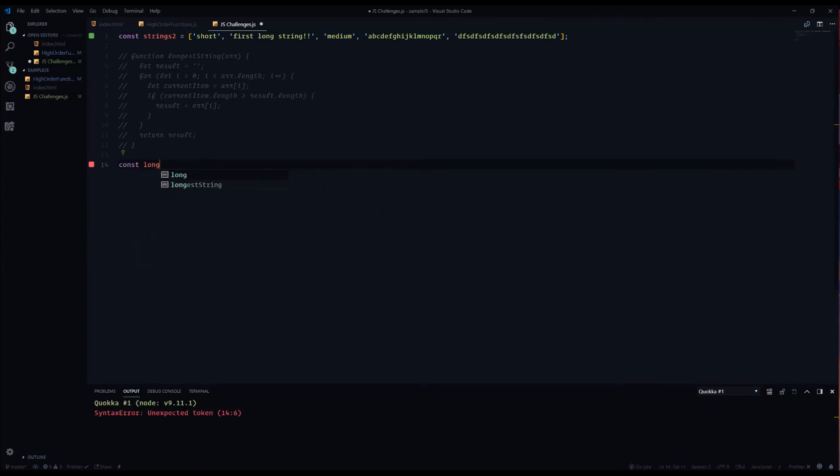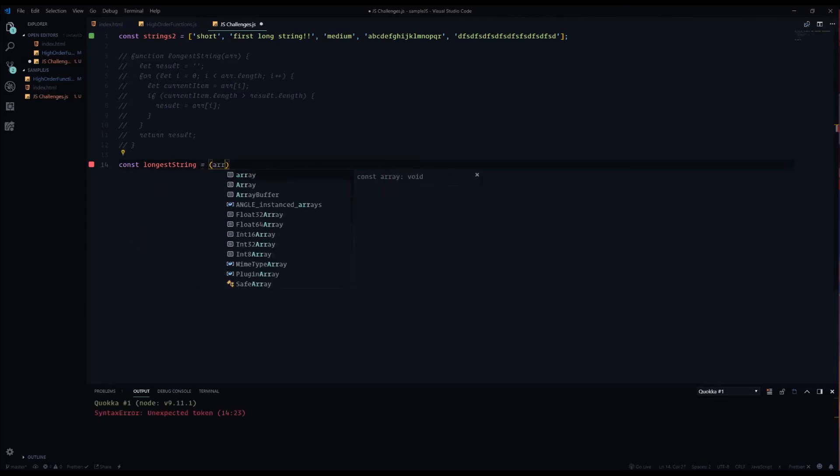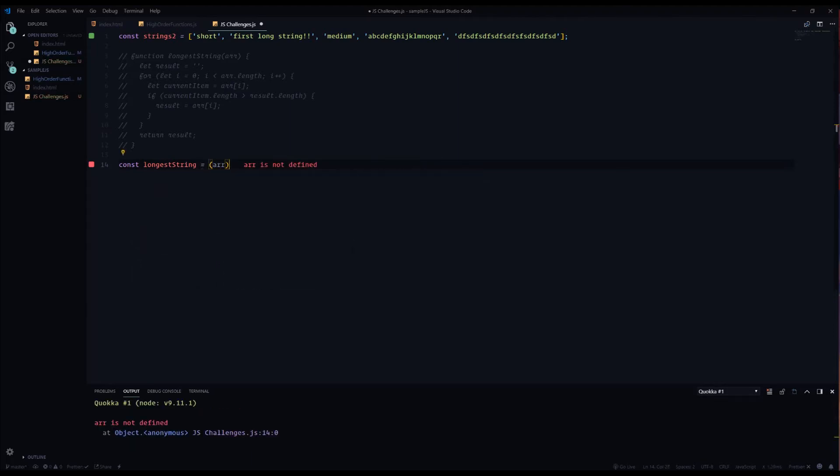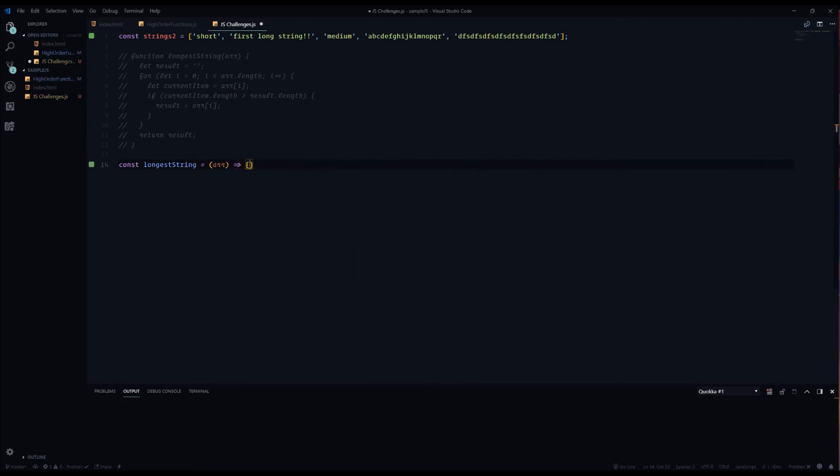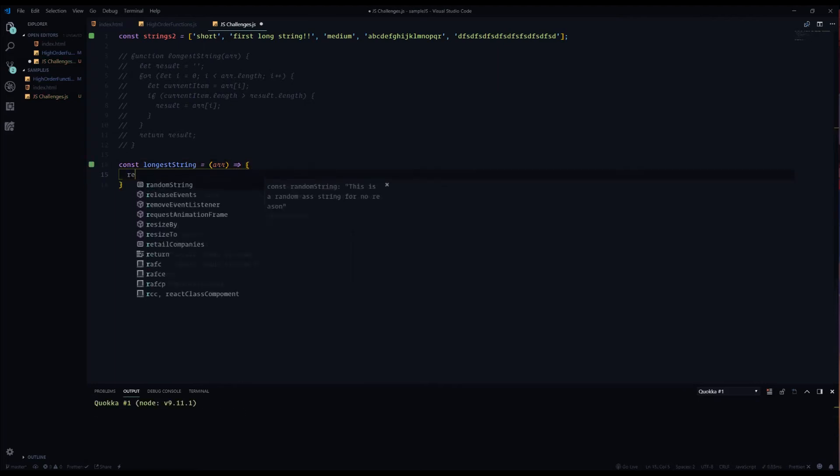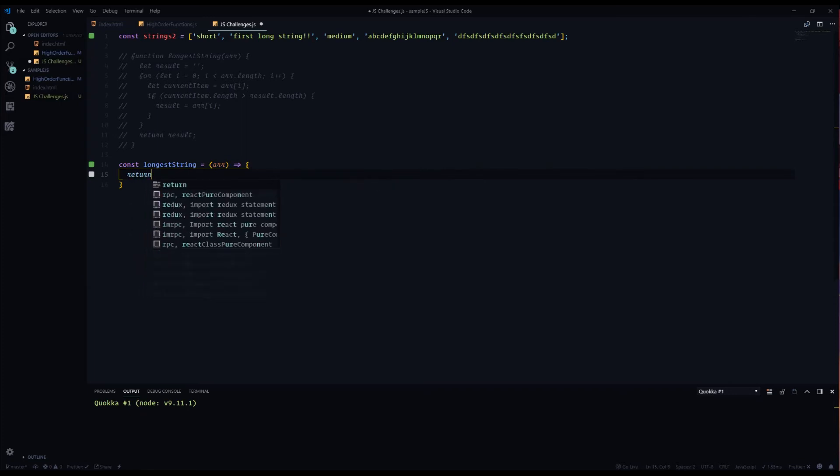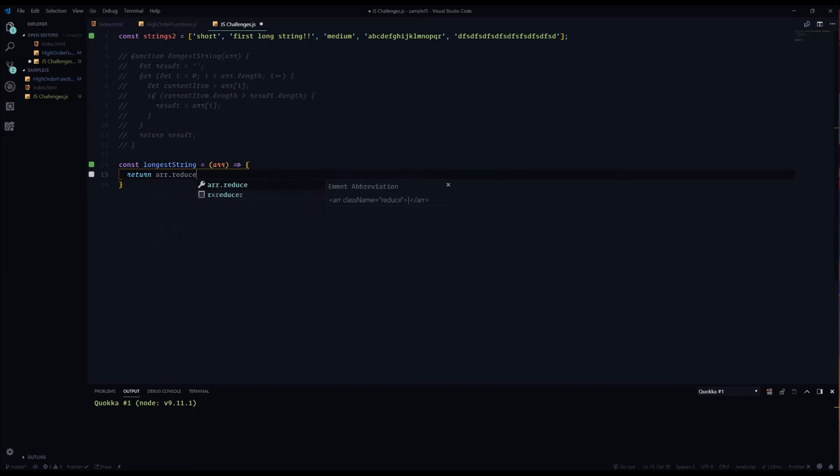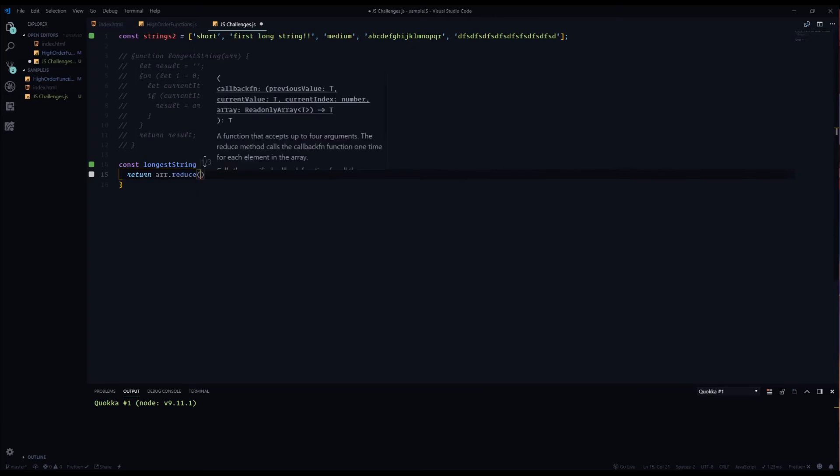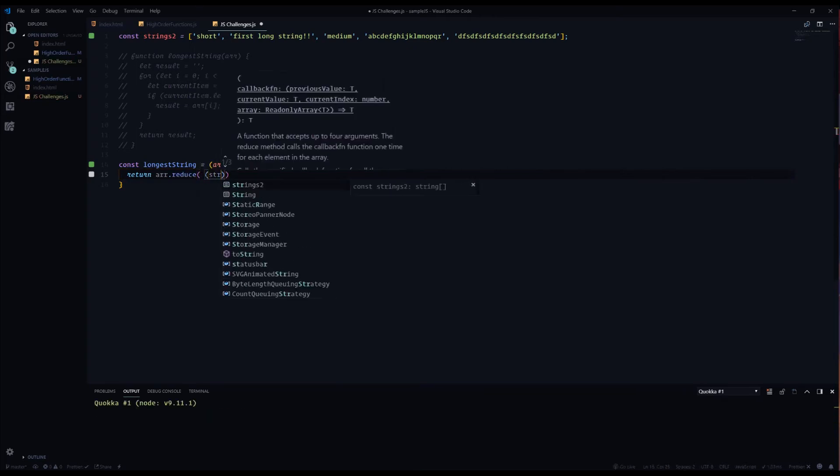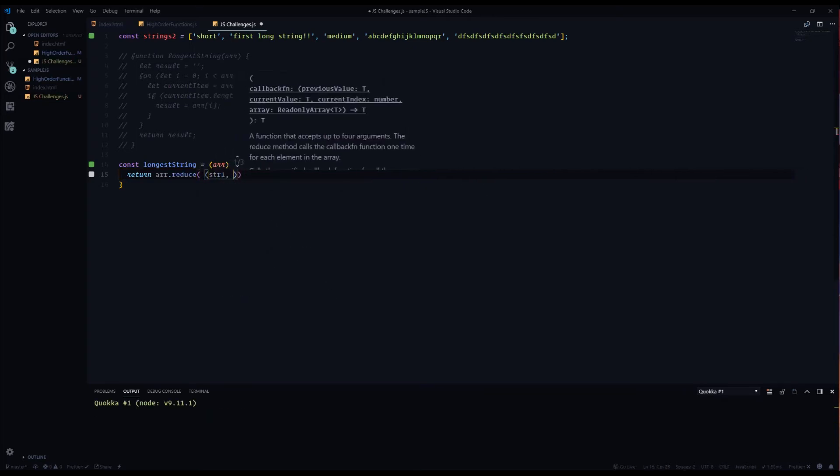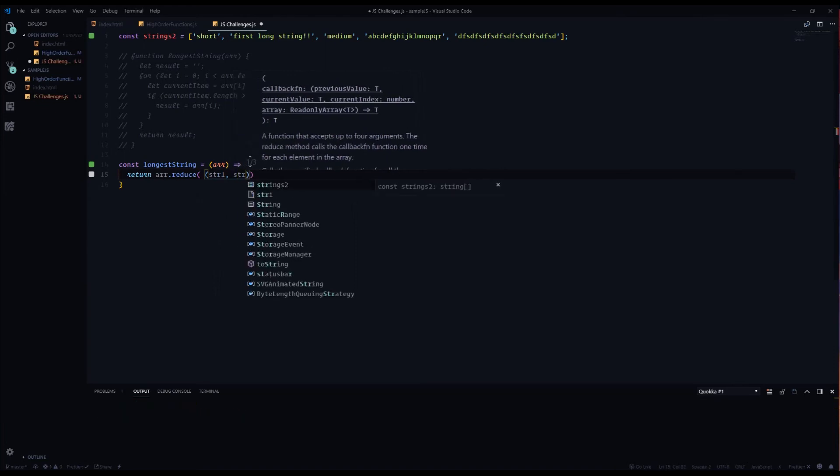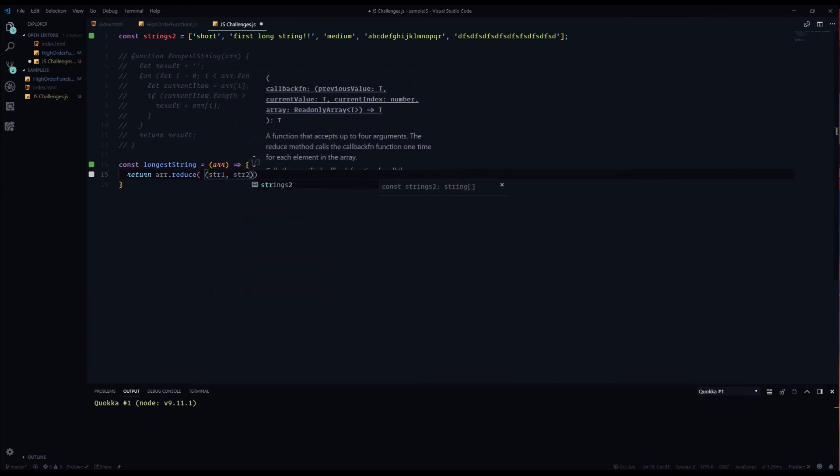Alright, so in ES6 we can pretty much just use an arrow function instead of just a regular function. So we'll name this again longest string and we want it to take r. You don't even need the parentheses around there but I like to put them in there just so that I don't have to worry about them later. And then it's going to return a value which is going to be r.reduce. So again, it's taking in whatever we put into the parameter, which is going to be string one, string two. Now what we're going to be doing with string one and two is we're going to be taking these two values and comparing them with the reduce method.